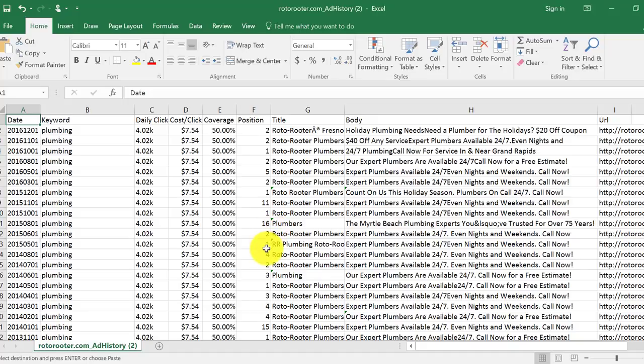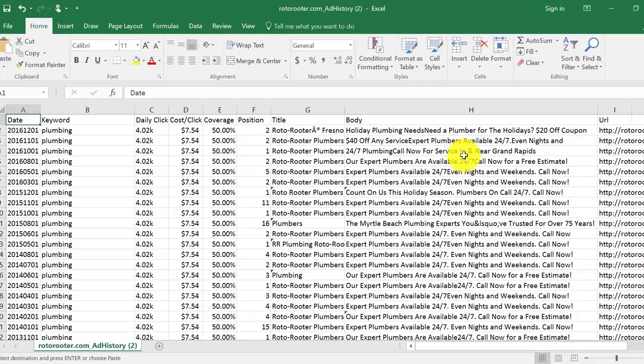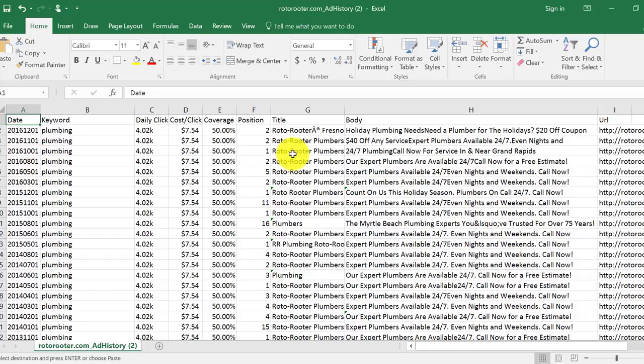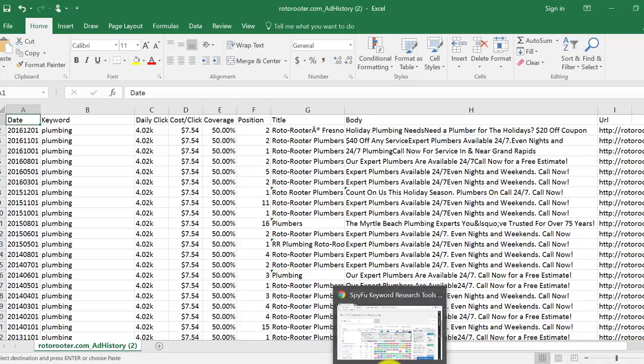Now, one thing I like to separate here so that I know what's working, what's not working, is you can separate this by position. So position one, for example, for the keyword plumbing, now this is based on quality score. There's a lot of things that are happening, but 24-7 plumbing, call now for service in and near Grand Rapids. So obviously this is Grand Rapids area. So if you're running this ad for plumbing, and with this ad copy, you want to make sure that you're running it for the correct zip codes in Grand Rapids. That just takes you back to my first video in this series.